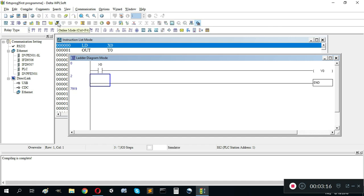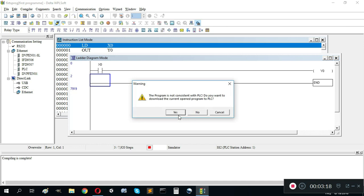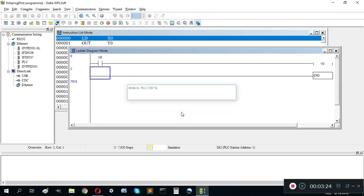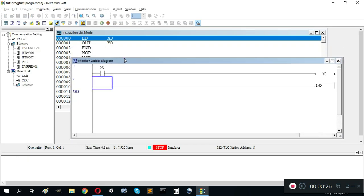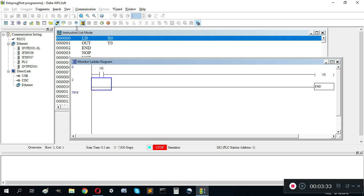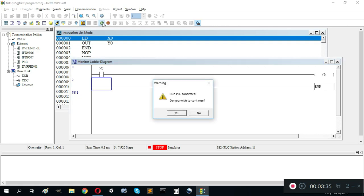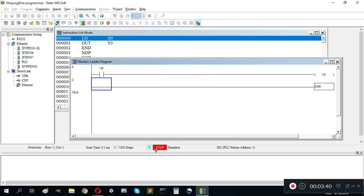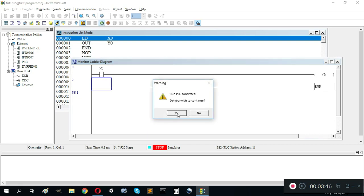We click online mode. It asks if we want to launch the current program to the PLC — yes. You can see the instruction list mode here; it looks like assembly. We should run the PLC because it is currently in stop mode in the simulator. Now we are running.